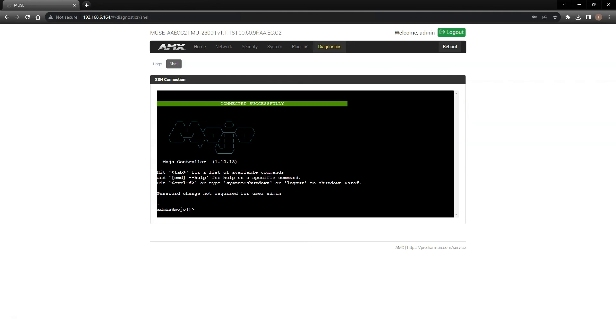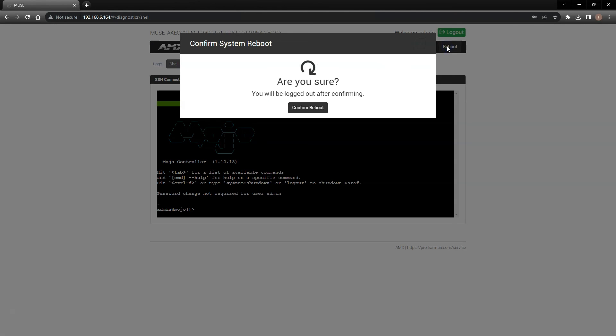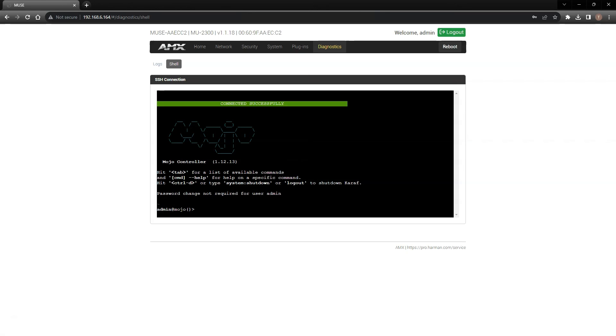Last but not least, I want to point out on the top right of the menu bar, there's a conveniently located reboot button, if you ever need to reboot your controller. Be sure to watch our other Tech Bytes videos as you further learn how to unlock the massive potential of AMX's Muse automation platform.